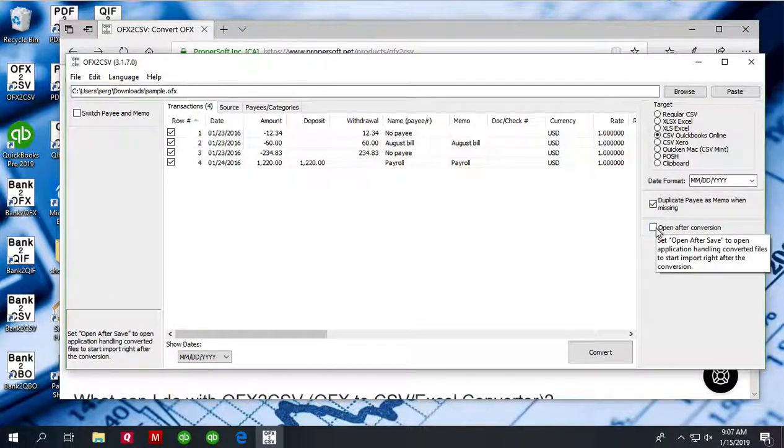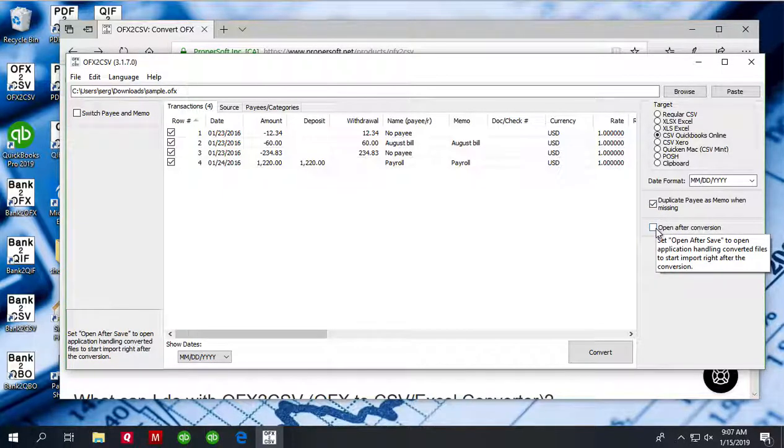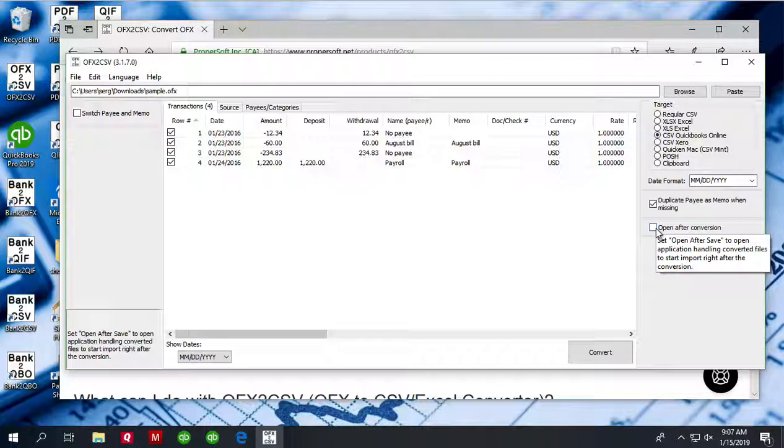So this is convenient when you want that created CSV file to get into action, like if you want it to be opened right away or you want it imported right away.